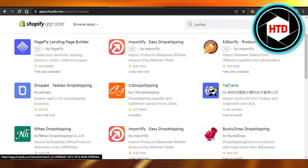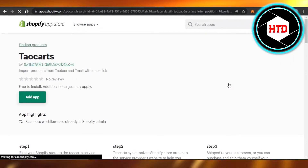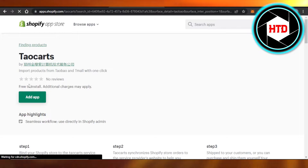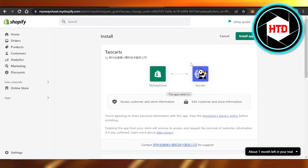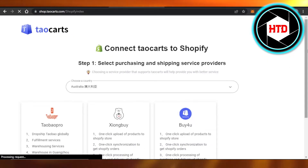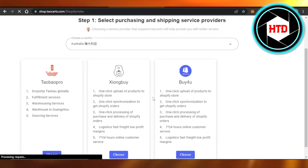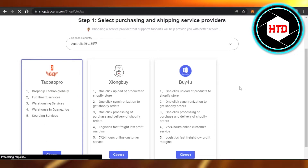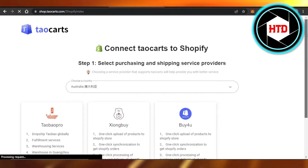I'm going to select TaoCards, which is a free app available to add to your Shopify store. Click on 'Add App,' then click 'Install App.' To connect TaoCards to Shopify, if you're using Taobao Pro you'll choose that option, or select whichever version matches your account.